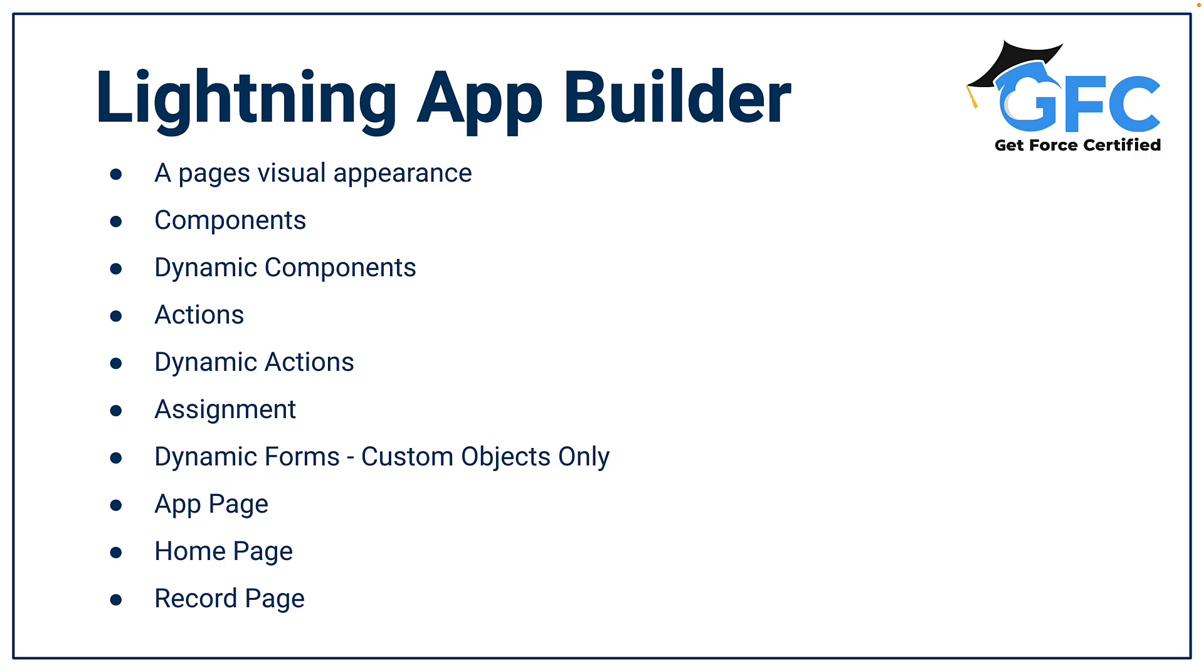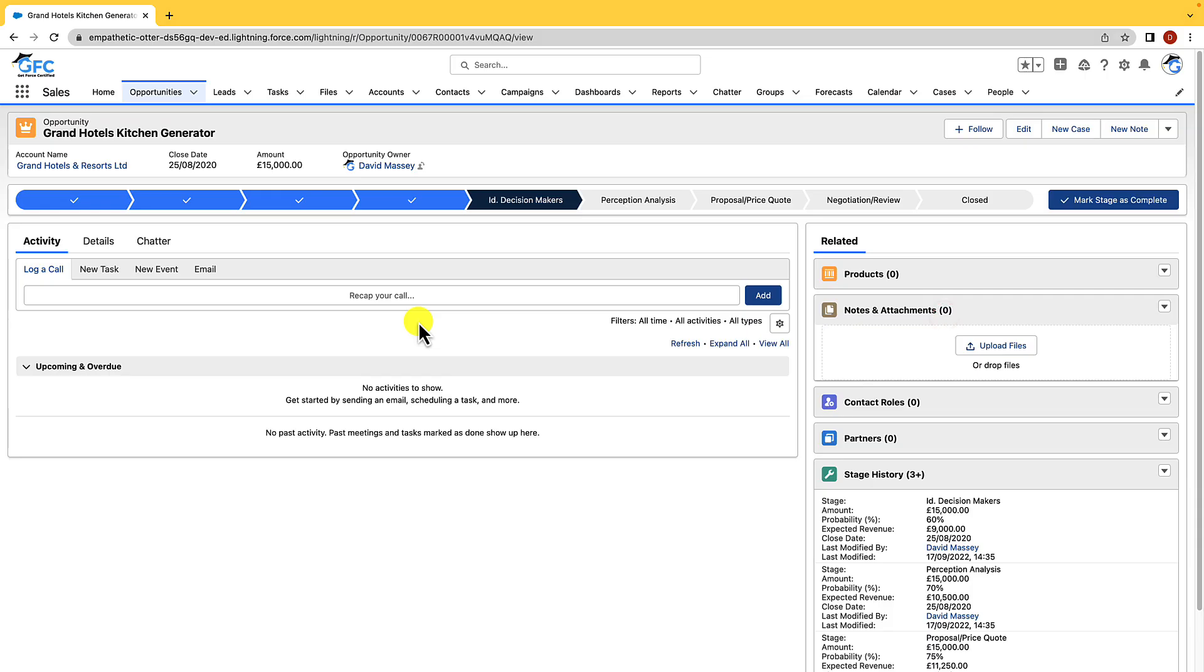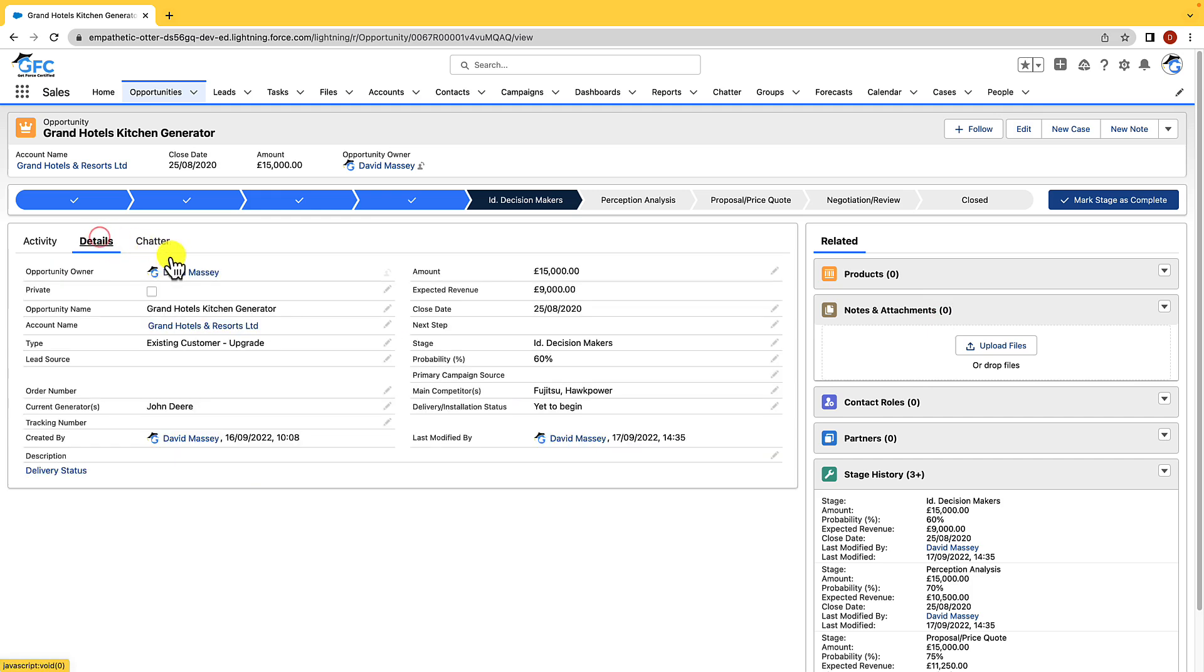But for now, let's head into Salesforce and see how it works. So here we are in Salesforce, and before I show you the Lightning App Builder in depth, I just want to stress something to you,